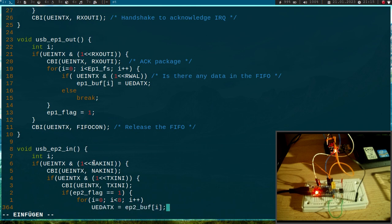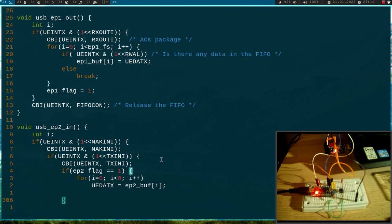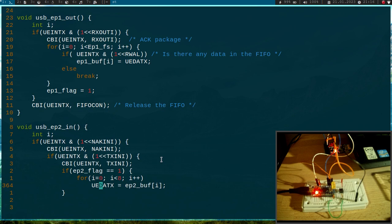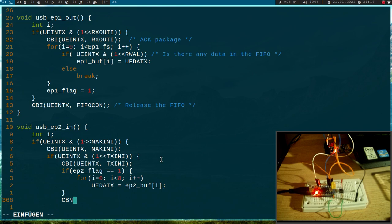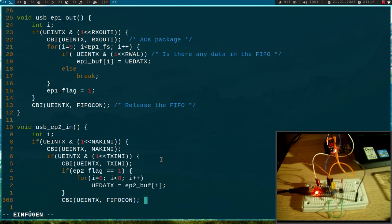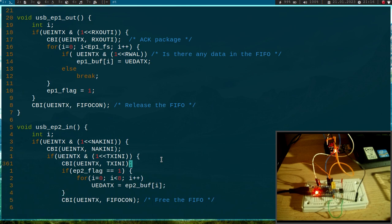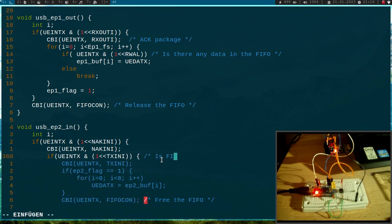And even if there is no data, I will clear the FIFO control bit, and this will free the FIFO.